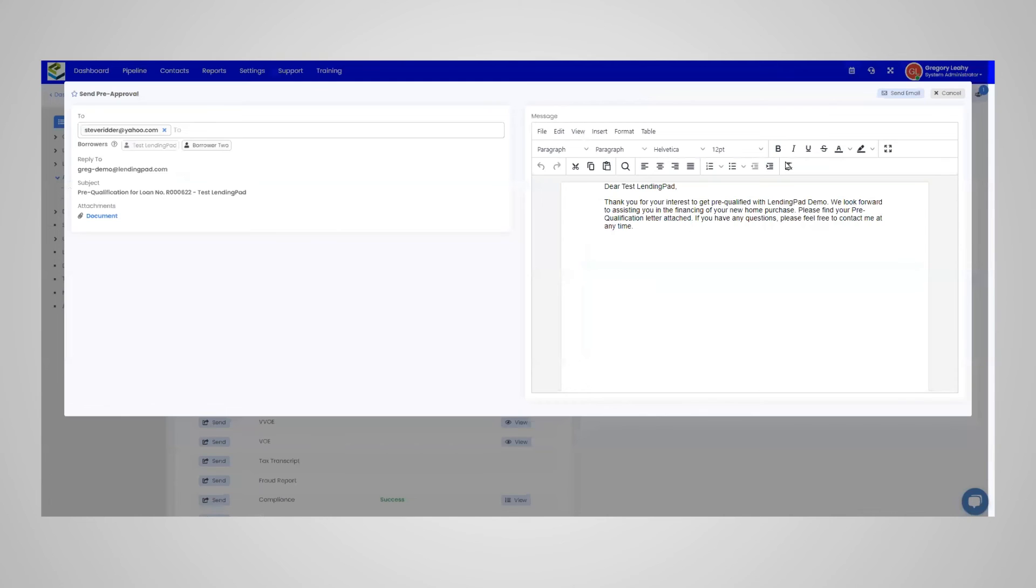Once you're ready to send the letter, simply select send email and you'll be able to send the letter directly to the borrower and you can also copy additional parties as needed.